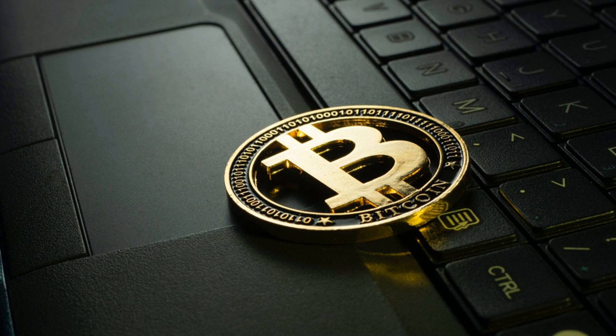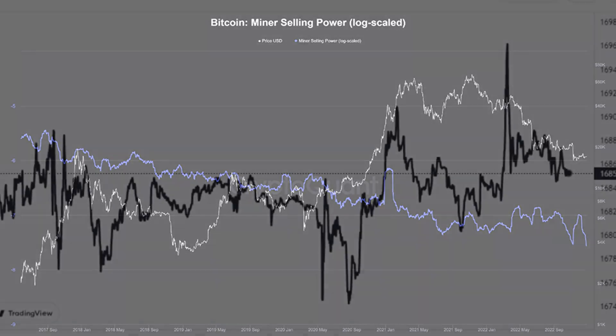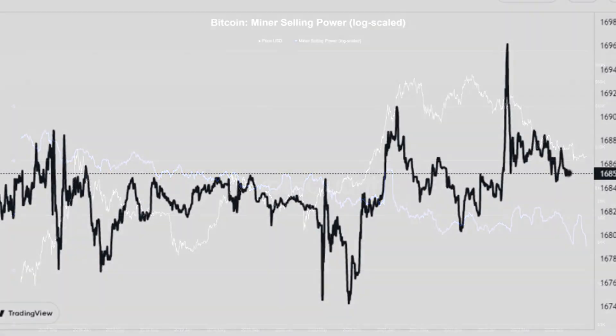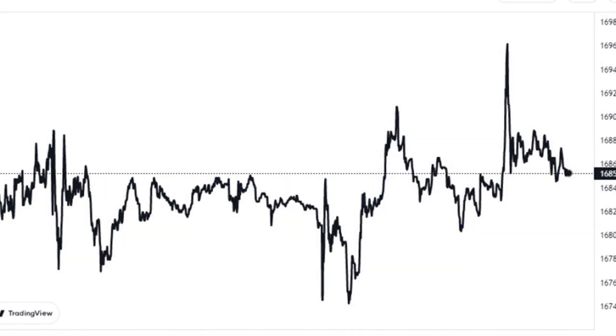The other one, the miner outflow, is a metric that keeps track of the total number of coins that miners are transferring out of their supply at the moment.